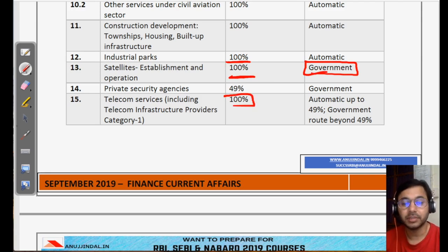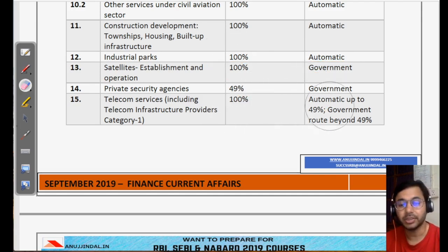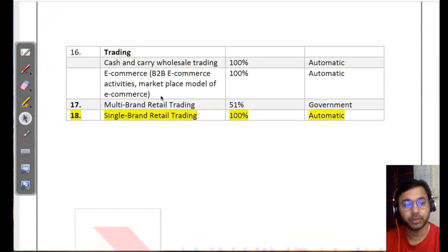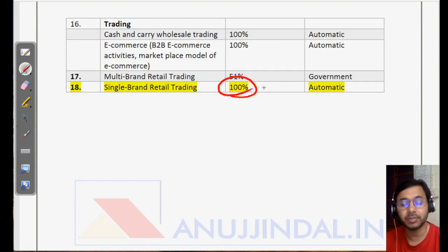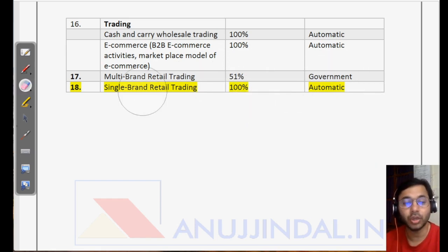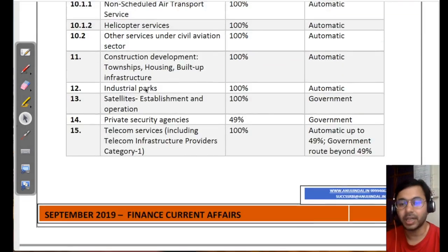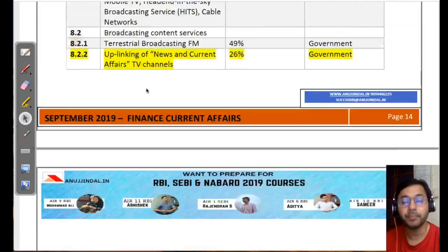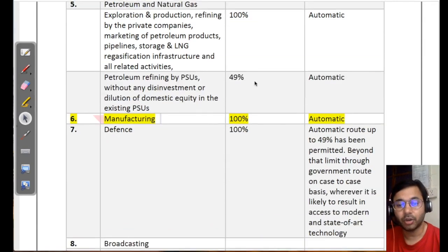Telecom services: 100% automatic up to 49%, and government route beyond 49% — do remember this, as telecom services is very important. Trading: 100% automatic. Single brand retail has now been changed to 100% automatic. Multi-brand retail is still at 51% with government approval required beyond that. So these are the areas which are 100% automatic — please write them down.